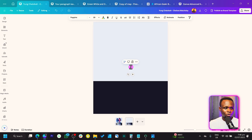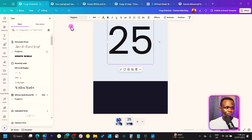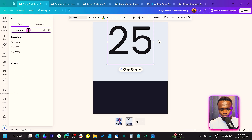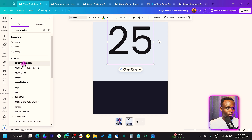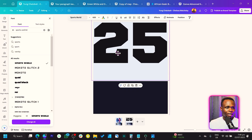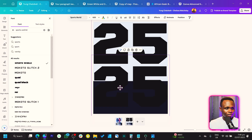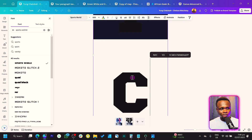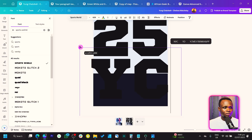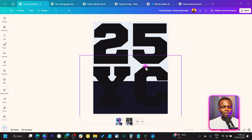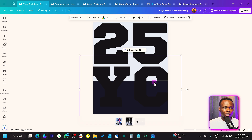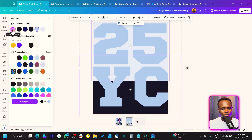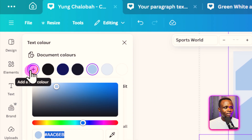Press T on your keyboard to add a text. Type any number — I'll use 25 — and make it big. Position it here. Come to Text and find Sports World font. Type 'Sports World' and the text should show up. Make it big and keep it here. You can also duplicate it and use initials of whichever player you want — I'm using Yung Chaloba so I'll type YC.